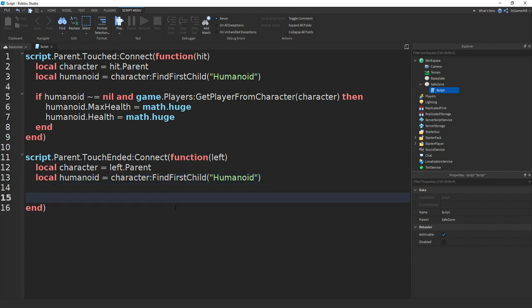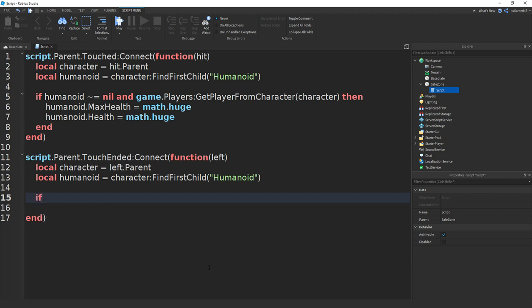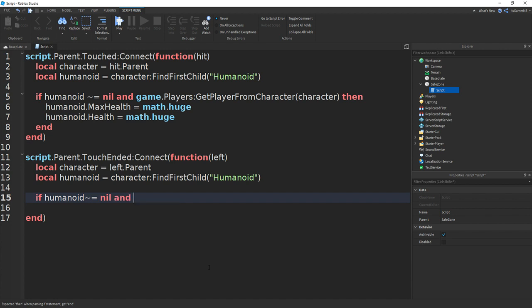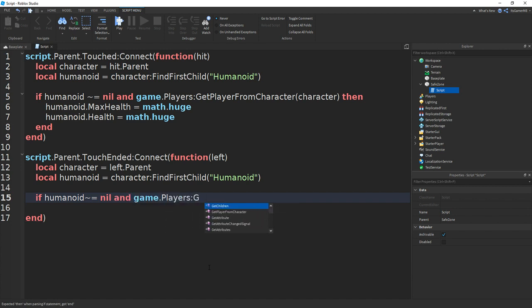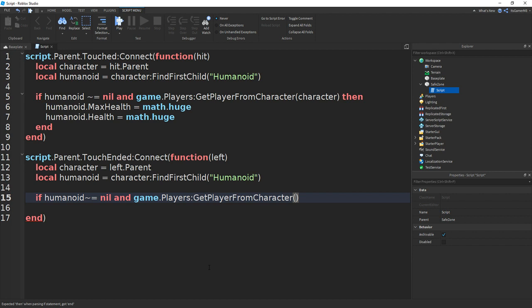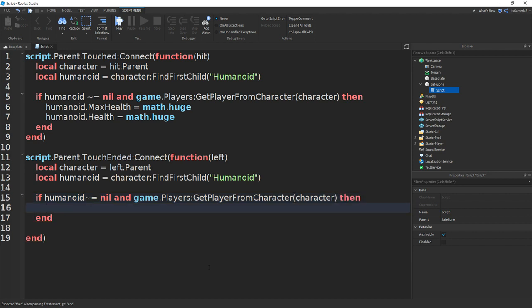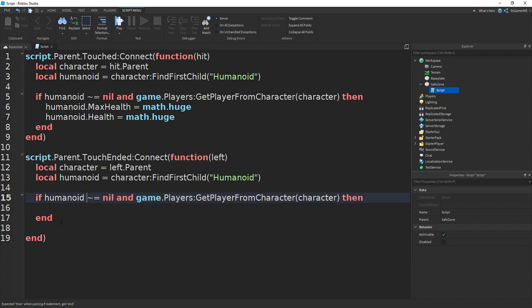If you go down and then we can do the same line. So if humanoid doesn't equal to nil and game.players get player from character, then character in between brackets. Add in a then.